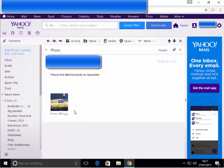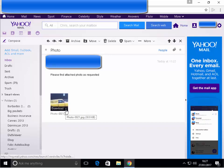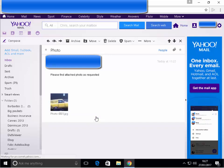Once the email is open, move your mouse over the attachment and left click the arrow pointing downwards to the right of the word download. Then move the mouse over save to my computer and left click save to my computer.